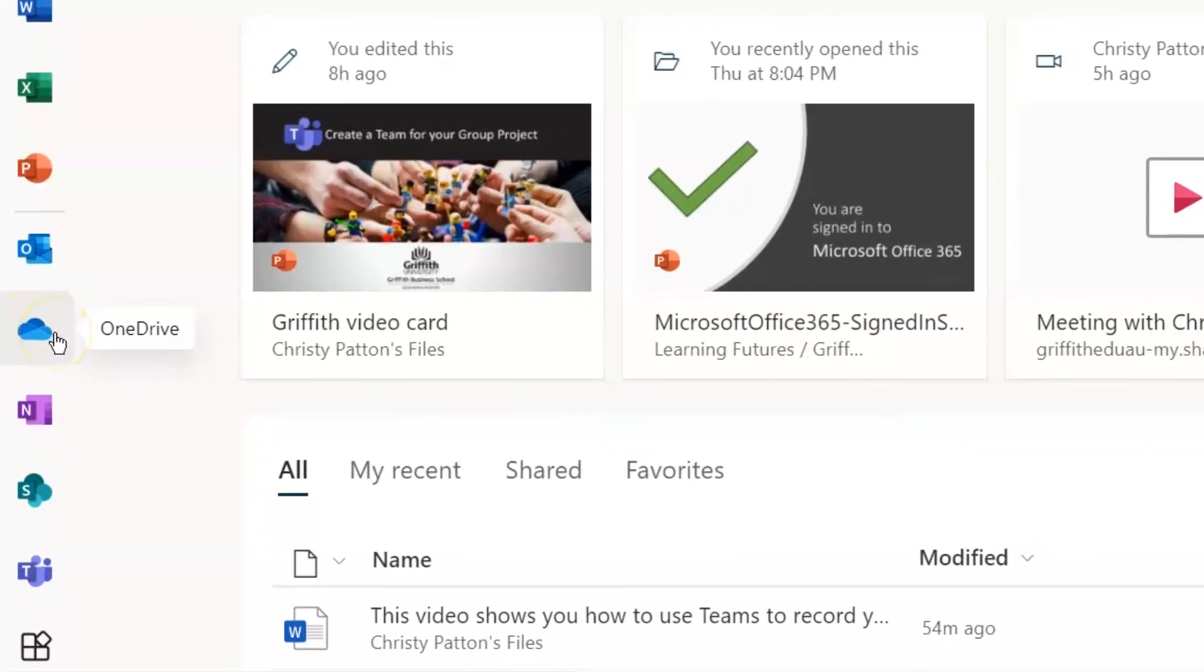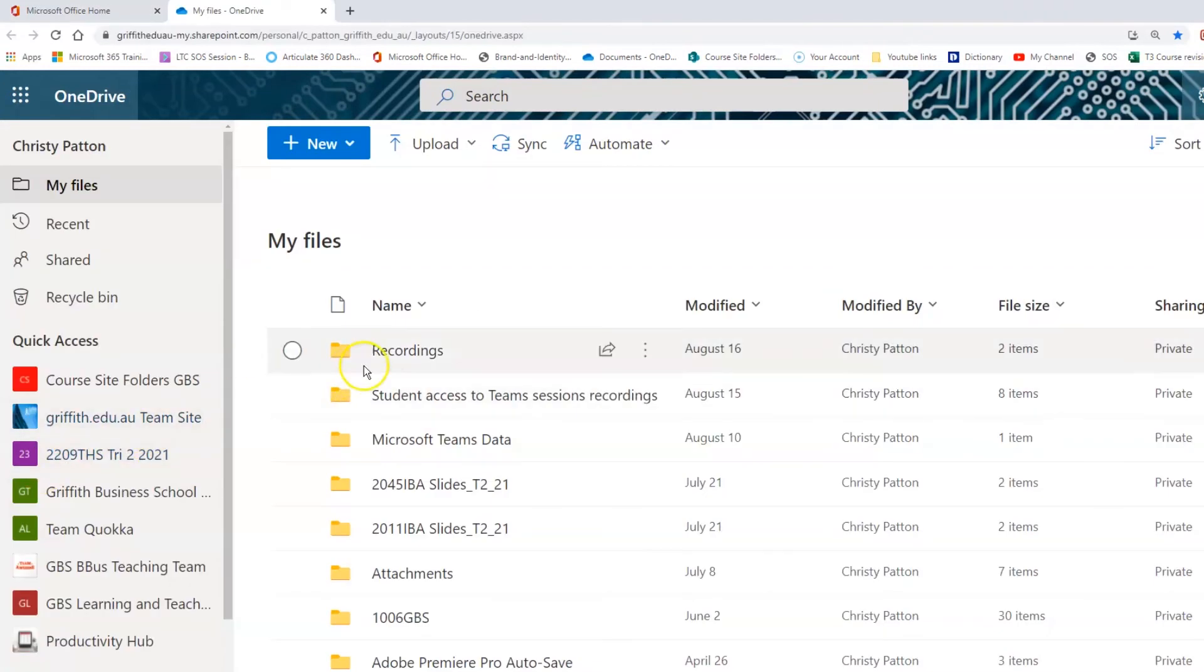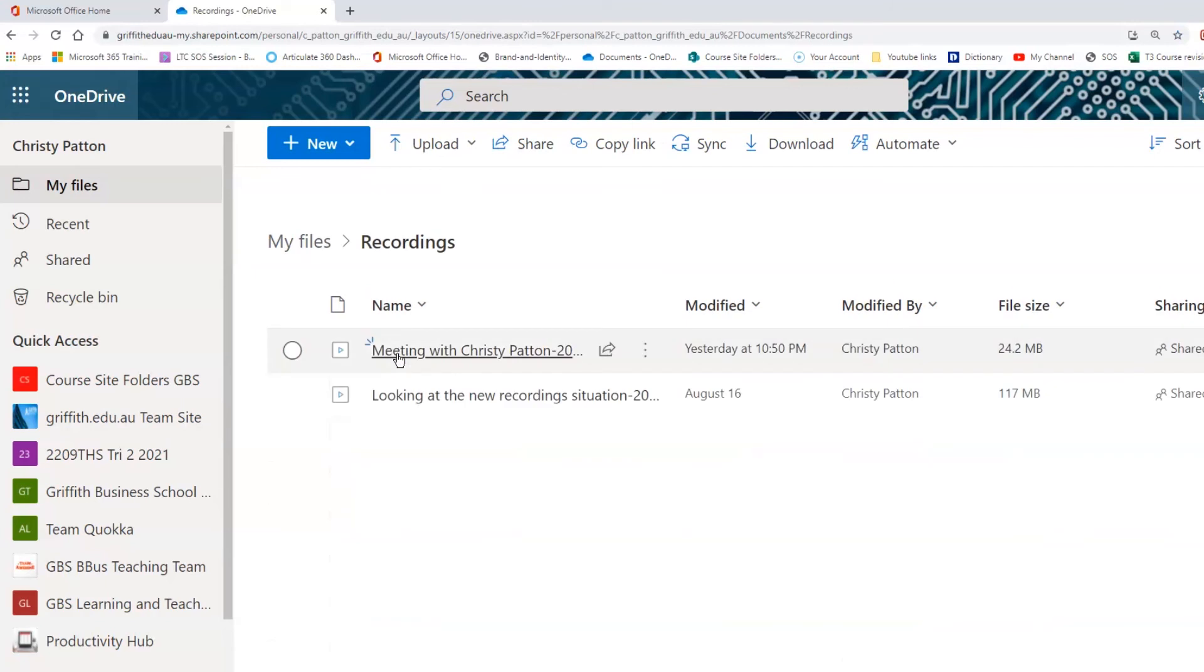If the OneDrive icon is not in this list, just scroll down and click on All Apps. To find your video, click into OneDrive and locate the folder labeled Recordings.